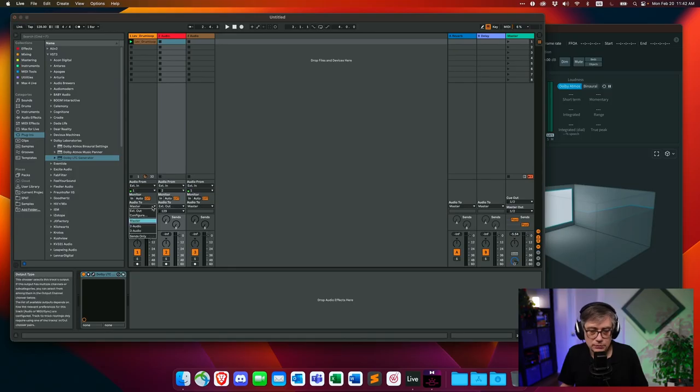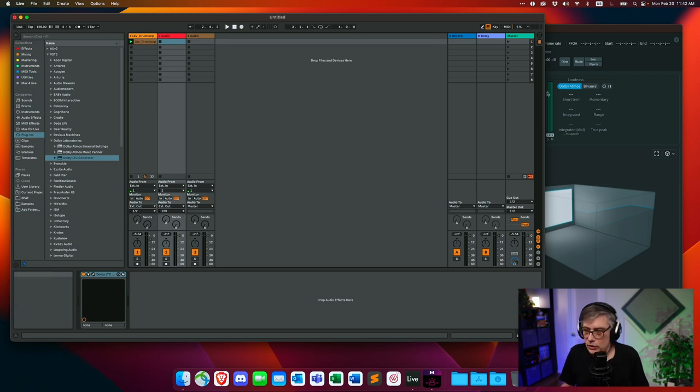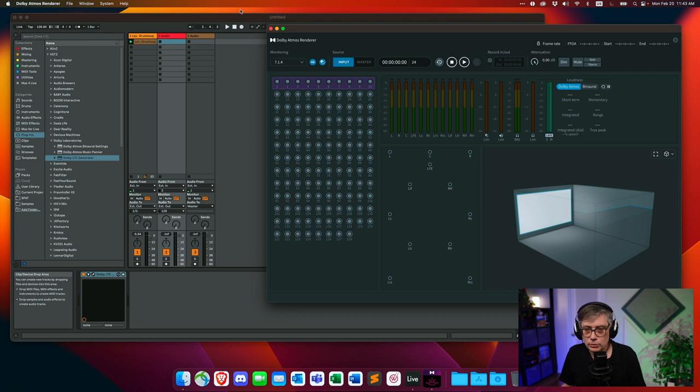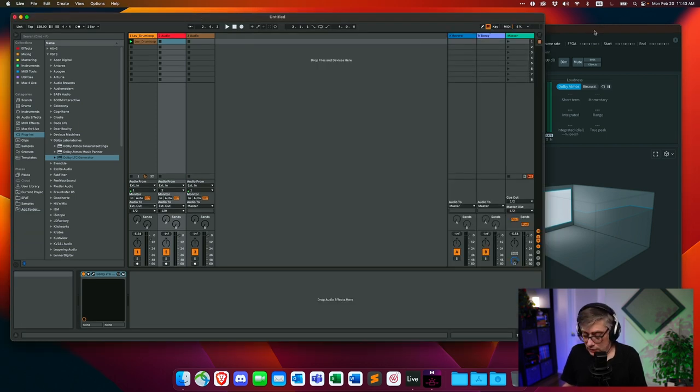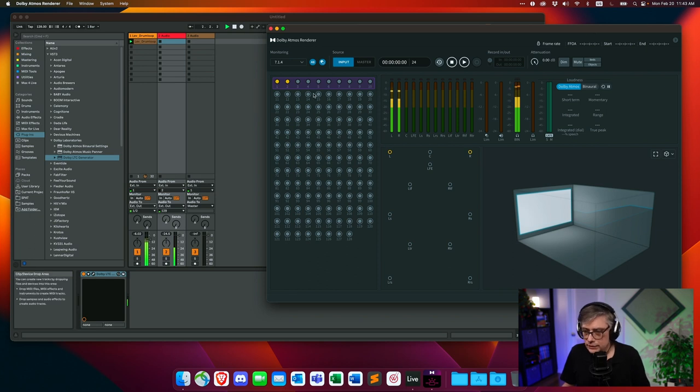Now we need to simply send the drum loop to the Dolby Atmos renderer. For the moment, I'm going to send it to the first two channels of the bed track — select External Out and send that to channels 1 and 2. That should then appear under channels 1 and 2 of the Dolby Atmos renderer. Let's play and verify everything is working correctly — and indeed it does. We now have the audio signal. I'm not going to talk too much about objects; for those you'd need to add the Dolby Atmos panner and send panning and audio information separately. For now, I'm just sending stuff into the bed channels.